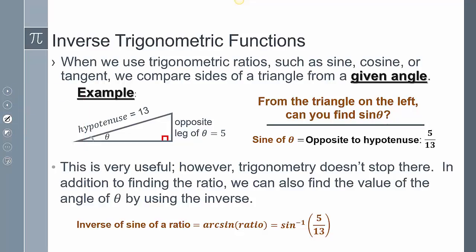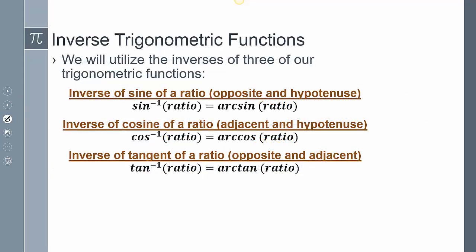There are a few things students typically get confused about. To signify the inverse, you can say sine inverse, cosine inverse, or tangent inverse of a given ratio — or equivalently arc sine, arc cosine, or arc tangent. Both notations are correct and mean the exact same thing. I prefer sine inverse, cosine inverse, and tangent inverse, but either form is acceptable.